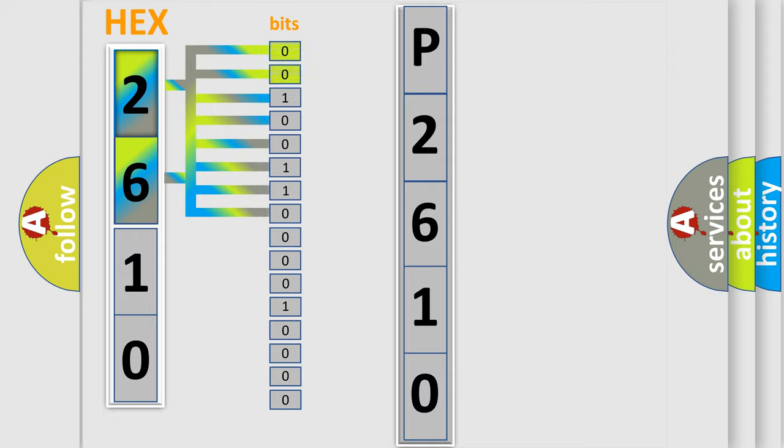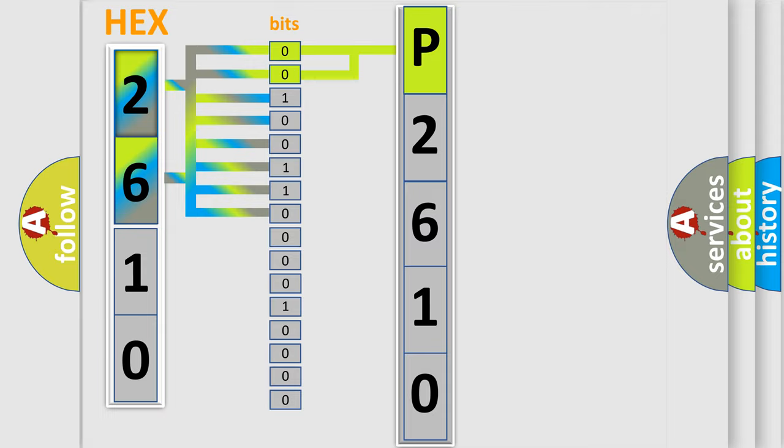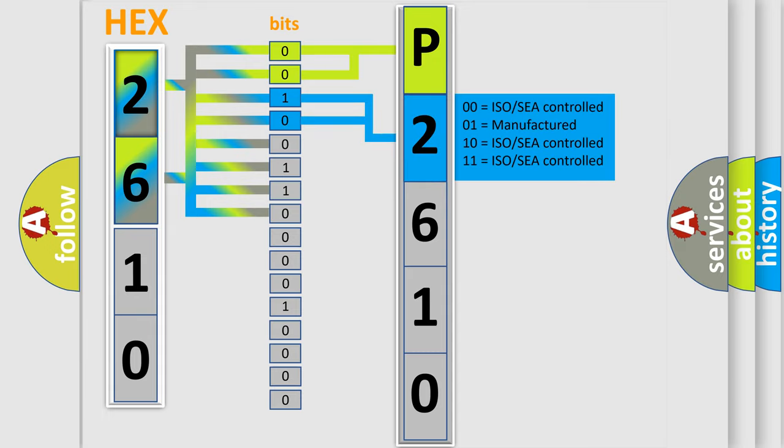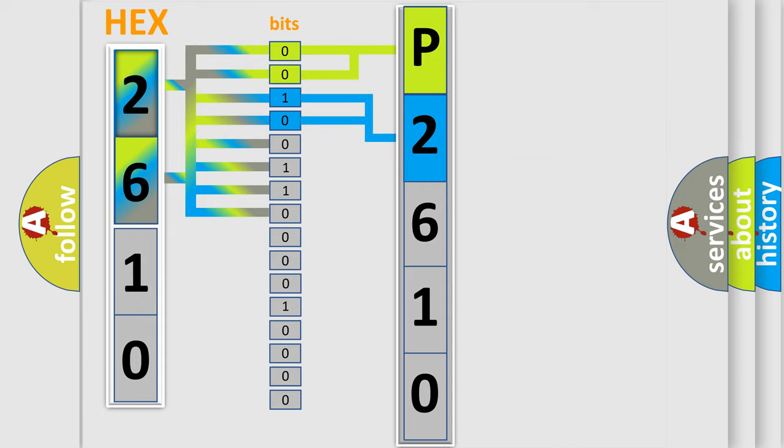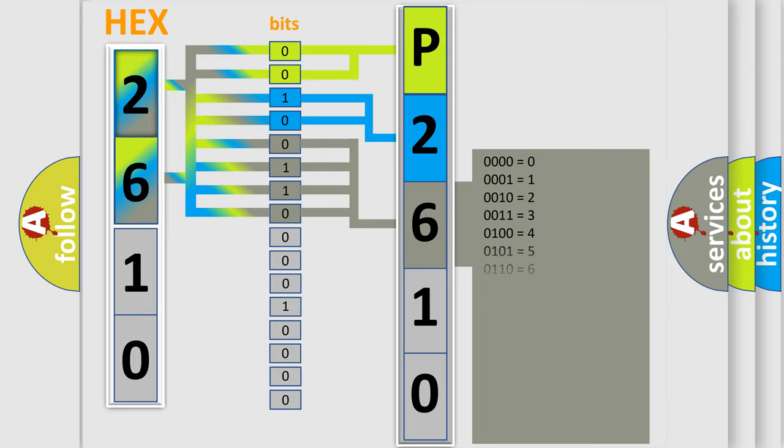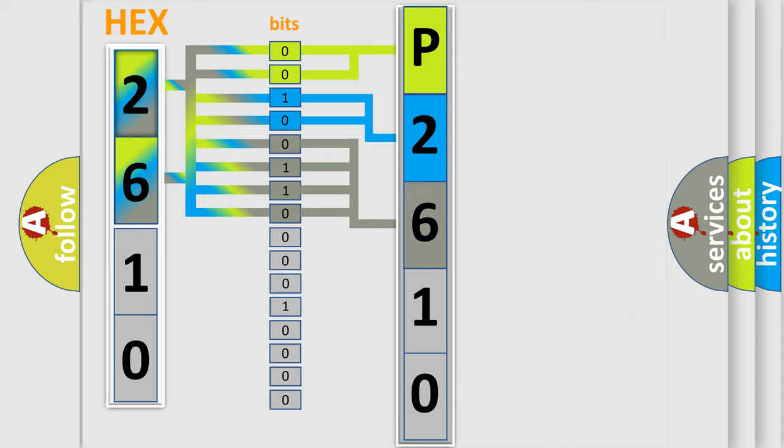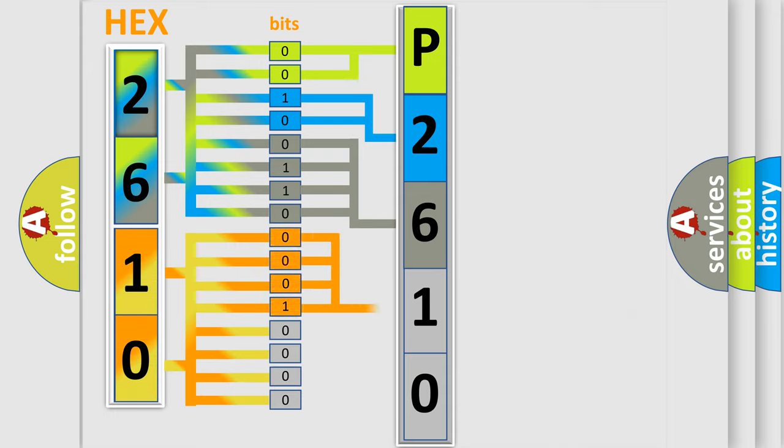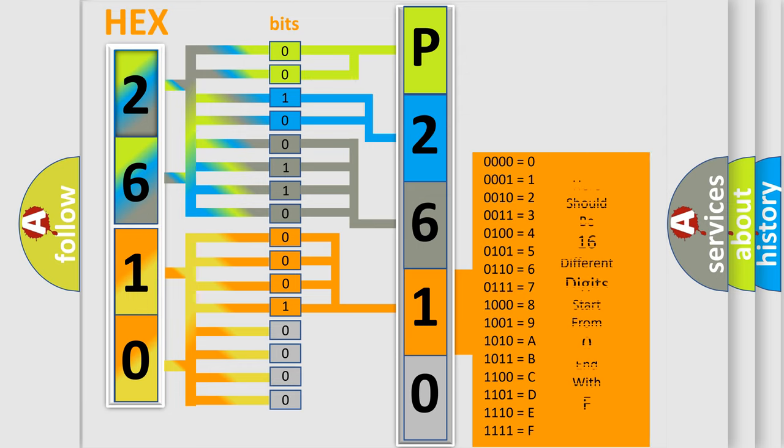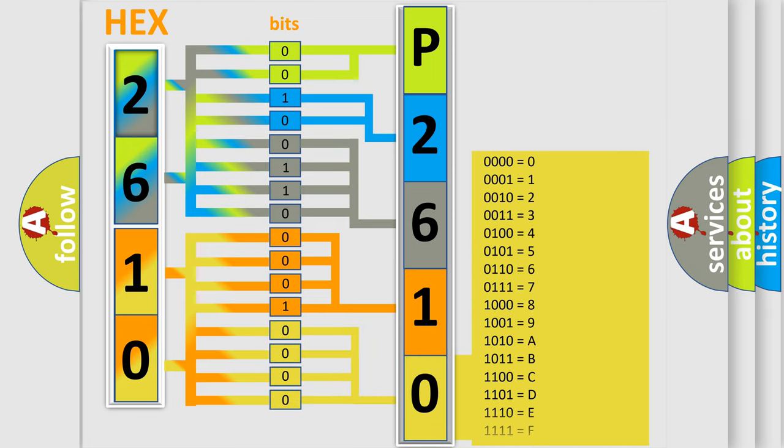By combining the first two bits, the basic character of the error code is expressed. The next two bits determine the second character. The last bit styles of the first byte define the third character of the code. The second byte is composed of a combination of eight bits. The first four bits determine the fourth character of the code, and the combination of the last four bits defines the fifth character. A single byte conceals 256 possible combinations.